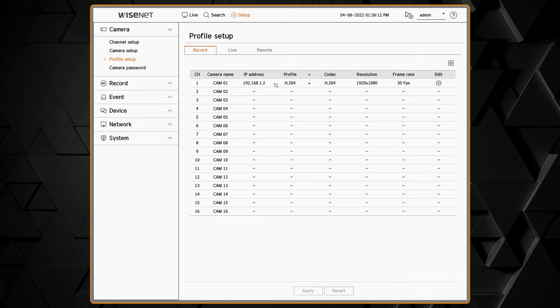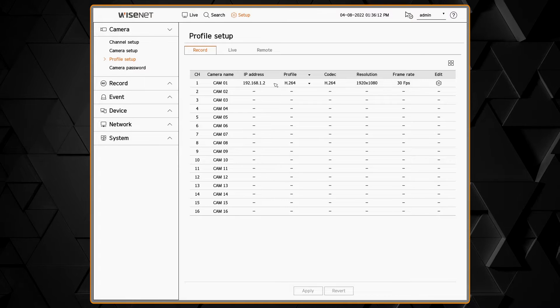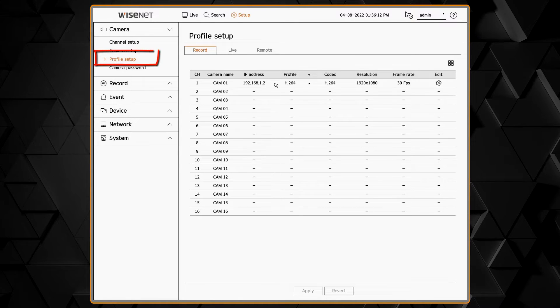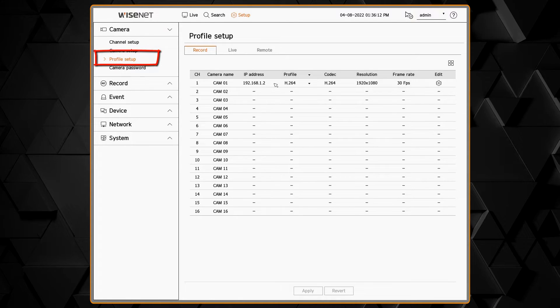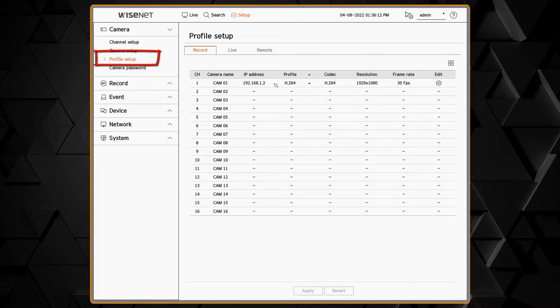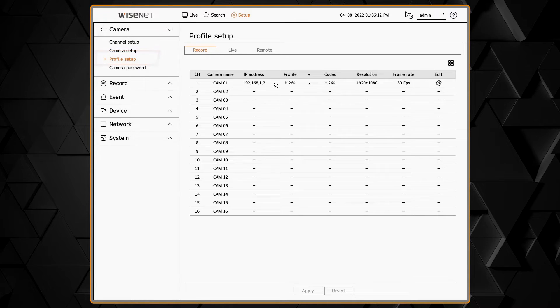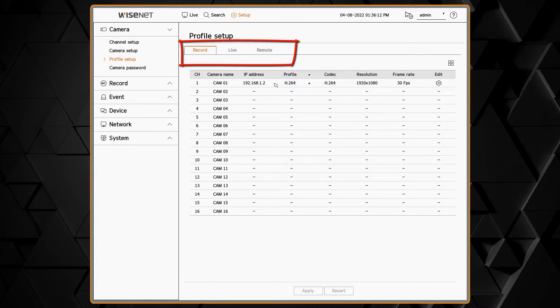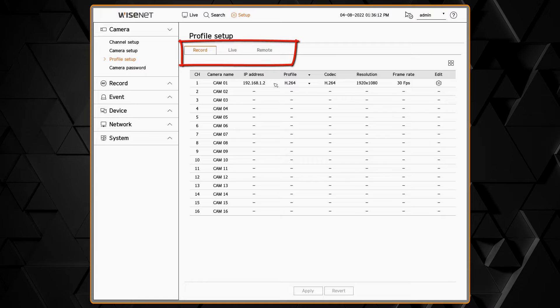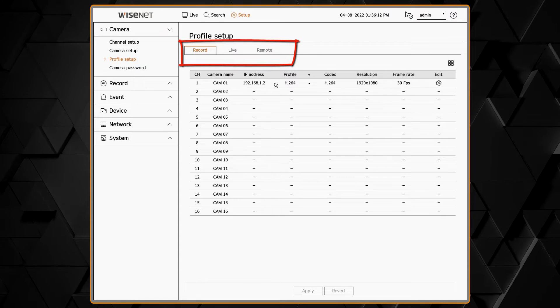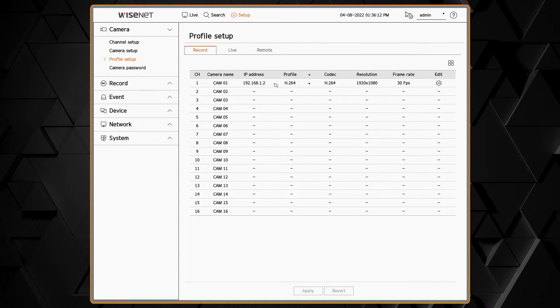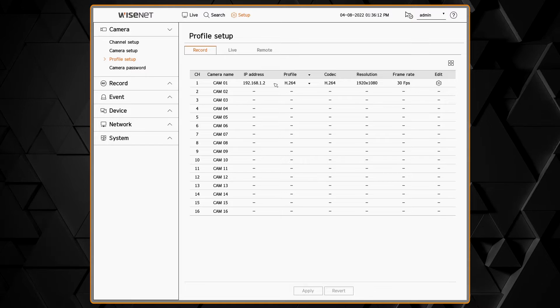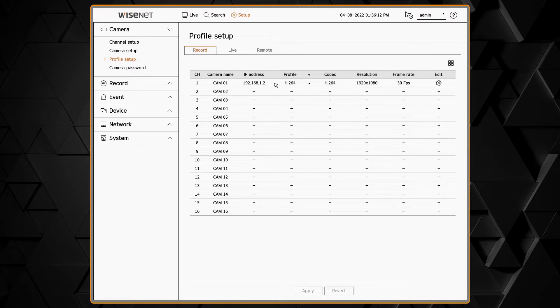We'll start in the camera menu and then under profile setup. You'll see that we have three separate tabs: a profile that the recorder uses to record the camera, a live view profile, and a remote profile for use by the mobile app.